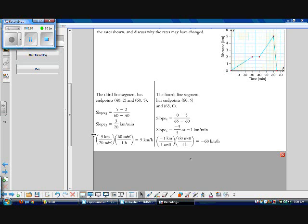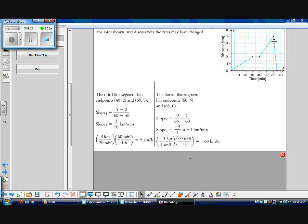Converting to kilometers per hour: 3 kilometers over 20 minutes times 60 minutes per hour gives 9 kilometers per hour for the third segment. The fourth line segment gives negative 1 kilometer per minute times 60 minutes per hour, equaling negative 60 kilometers per hour. We can't actually travel negative kilometers per hour unless moving backward — this means we're getting closer to our origin, going 60 kilometers per hour back to the starting point.